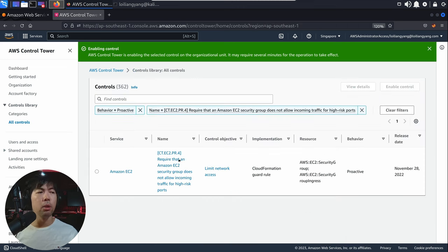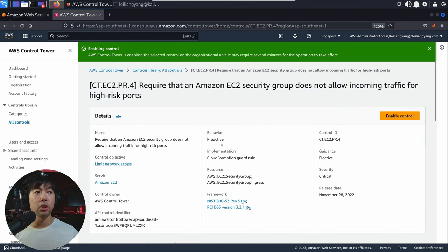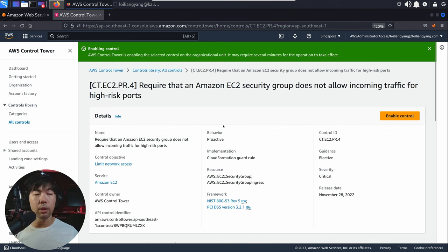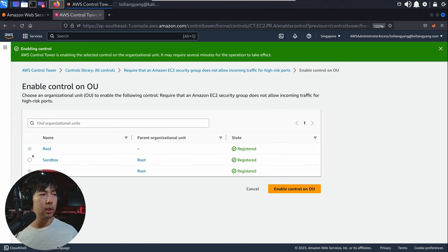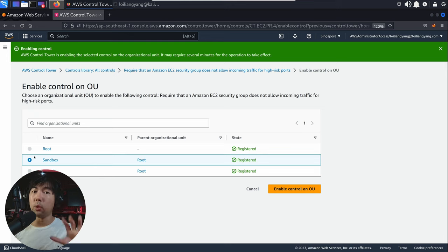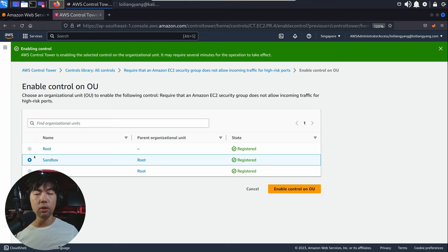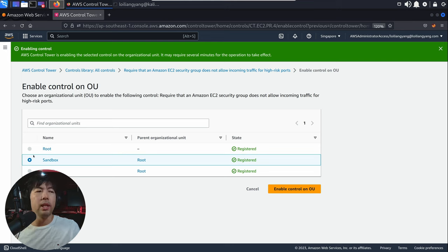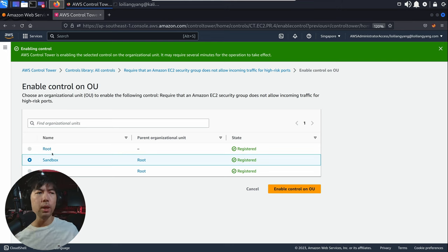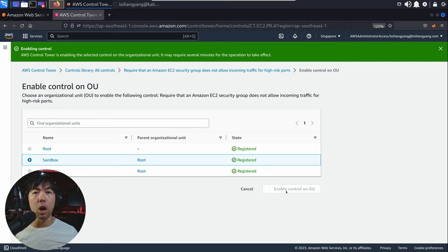Back to the list of controls — go ahead and select the Amazon EC2 security group control that does not allow incoming traffic for high-risk ports, click enable control, and select the sandbox OU. It really depends on which organization unit you have that allows infrastructure as code deployment, and you want to guard them before they instantiate those resources that could be high risk. Once you're ready, go ahead and select enable control on OU.